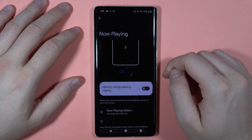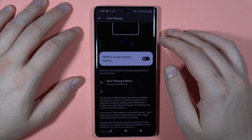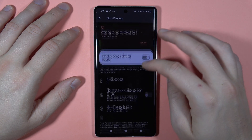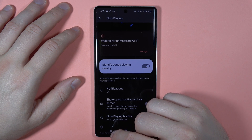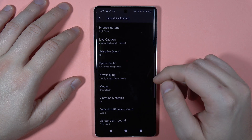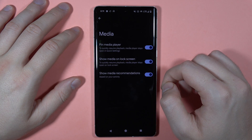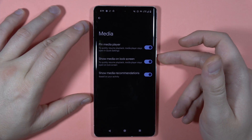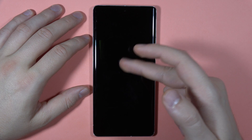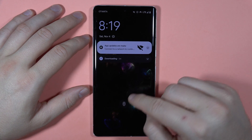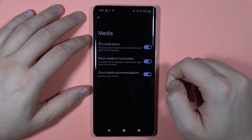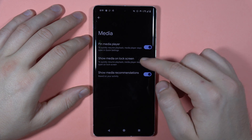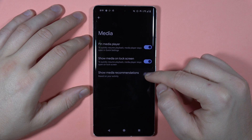Now we have the Now Playing option, which can identify songs playing nearby. You can turn it on, but you also need to be connected to Wi-Fi or mobile data for it to work. We can also find the Media Player option — when you are listening to music and press the power button to lock your screen, it will show you information about the song on the lock screen. You can show or hide this feature and also show media recommendations.